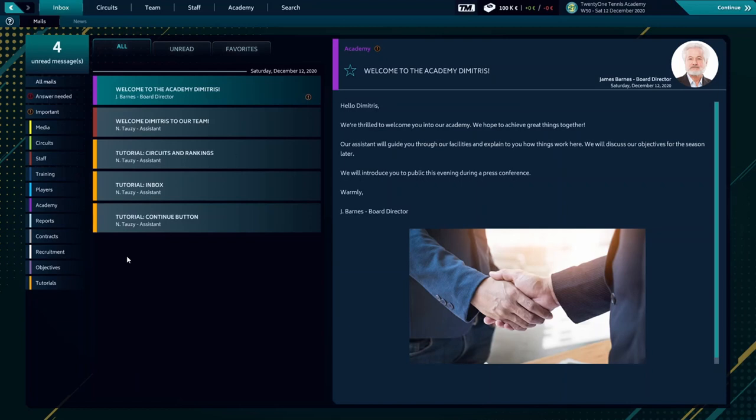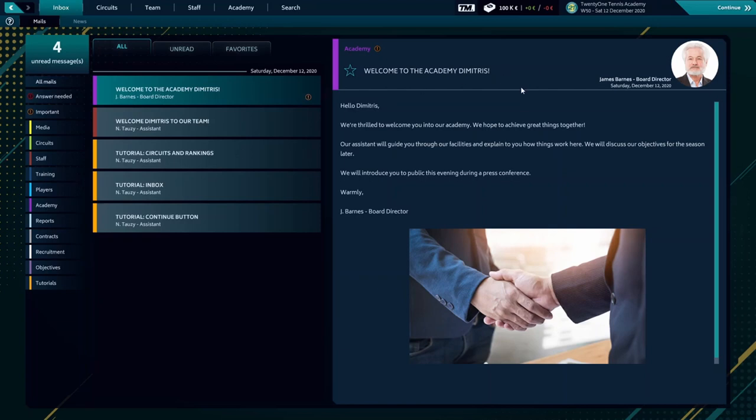It's a management game like Football Manager, but for Tennis Edition. Here is our inbox, we'll check it later on. As you can see up right here, our academy, 21 Tennis Academy.